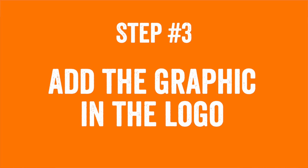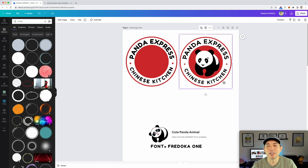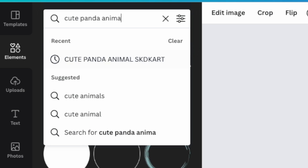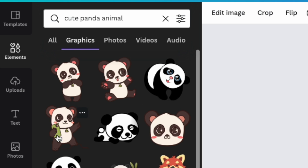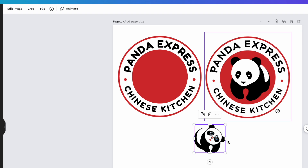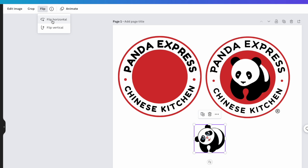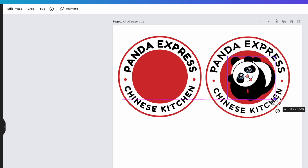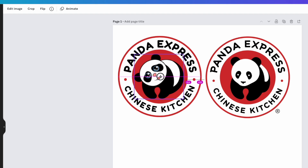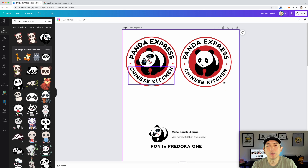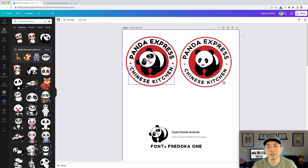The last element is the panda. Canva doesn't have the Panda Express panda, but search 'cute panda animal' and go to graphics. I found one that has a similar shape — someone clearly took inspiration from the same idea but changed the head. Flip it horizontally using the Flip option, scale it up to match the size of the original, and place it in position. That's our Panda Express logo recreation.